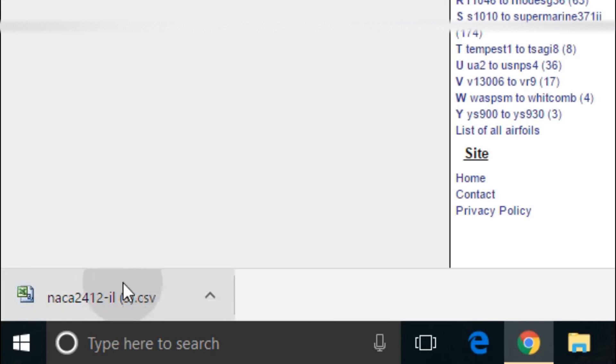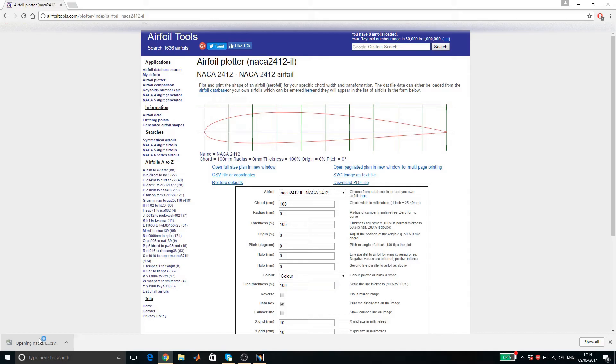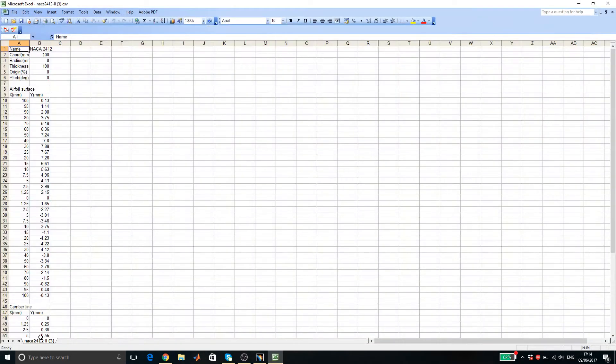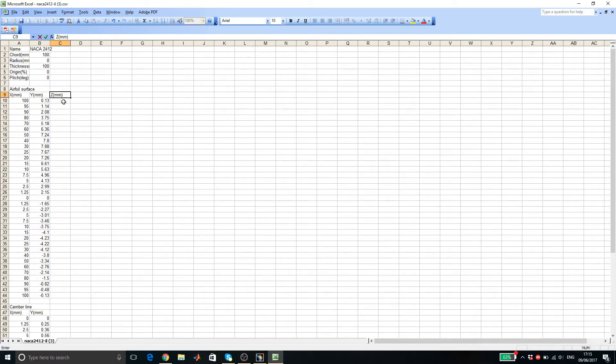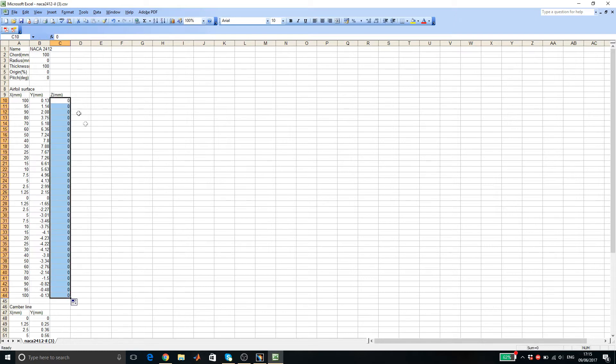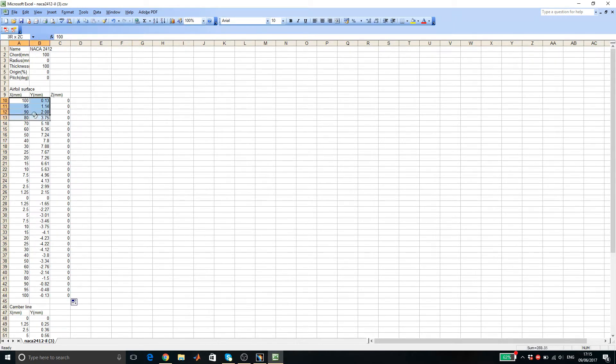Open the Excel file. The airfoil coordinates given here is in 2D. The coordinates need to be in 3D in order for CATIA to recognize it. So what we need to do is to create another column with zero values since this airfoil is not in 3D.